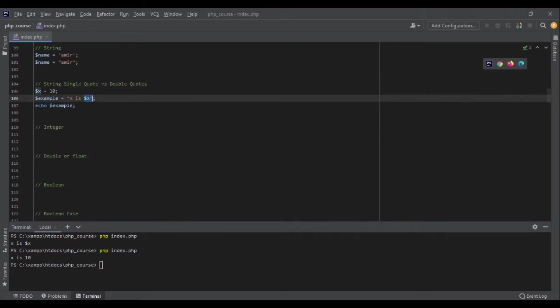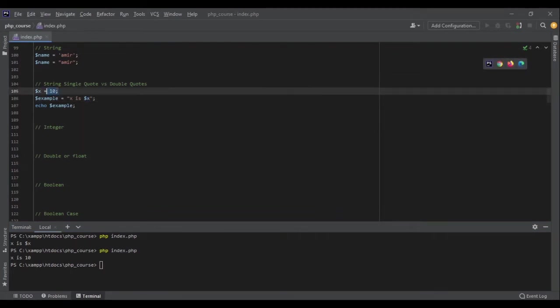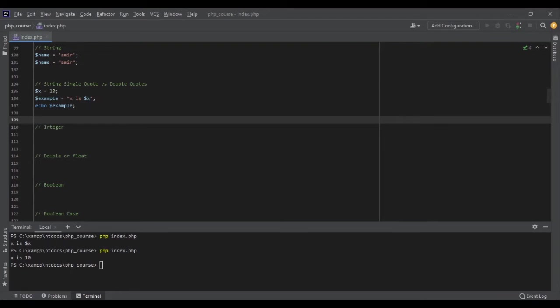Now here it says x. Okay, this is a variable. Where is it? Here is x equals 10, so it puts 10 here. So x is 10. You should be careful when you use single quotes and when you use double quotes.